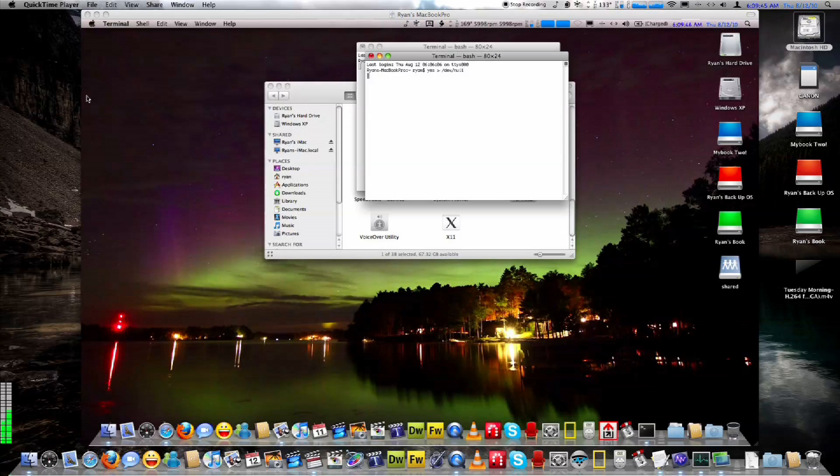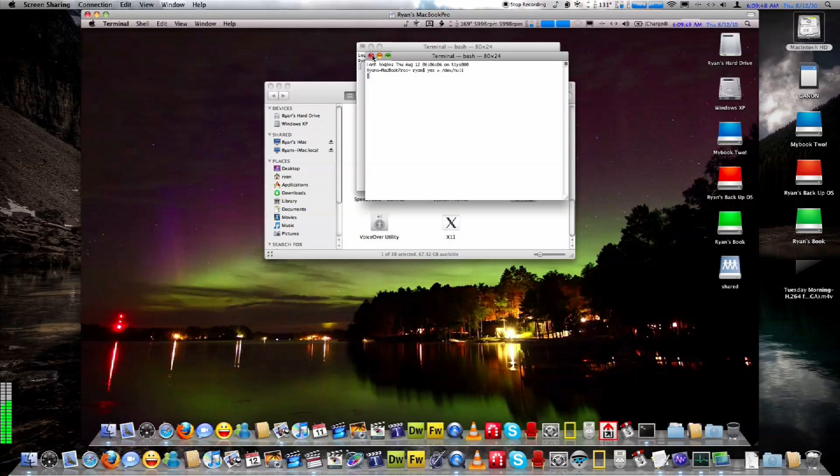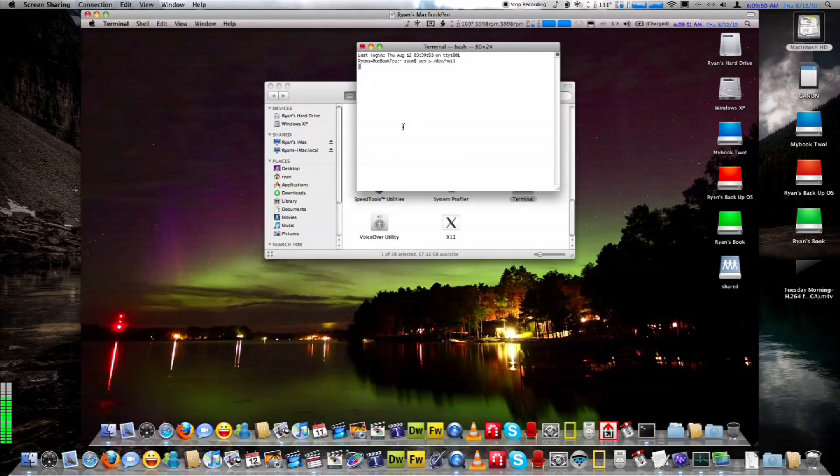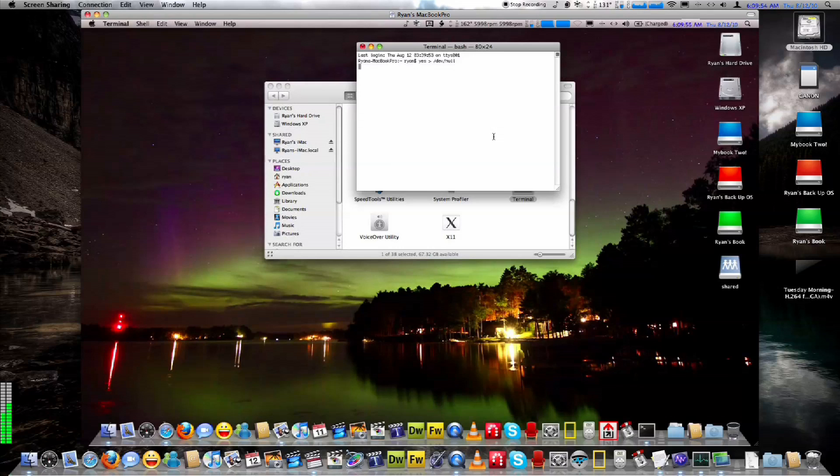And I'm going to go ahead and just close these out and get this back down to idle here. Nice if my mouse would respond... there it goes.